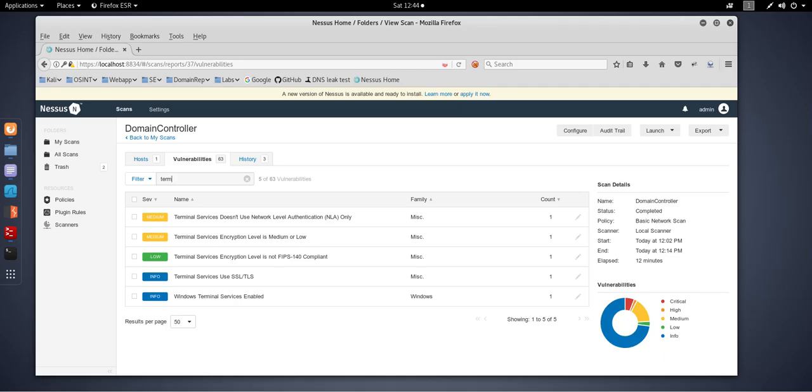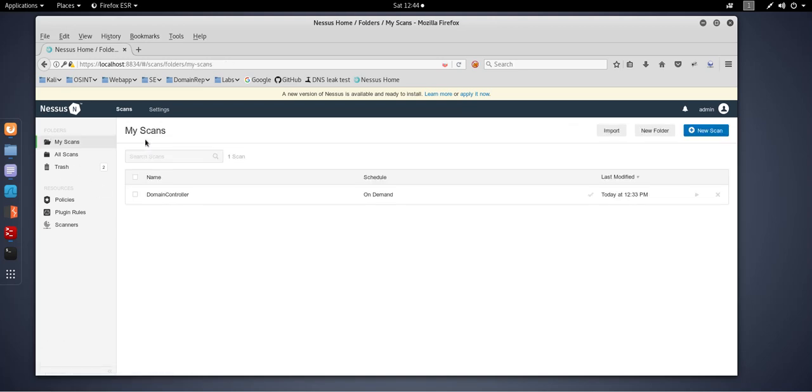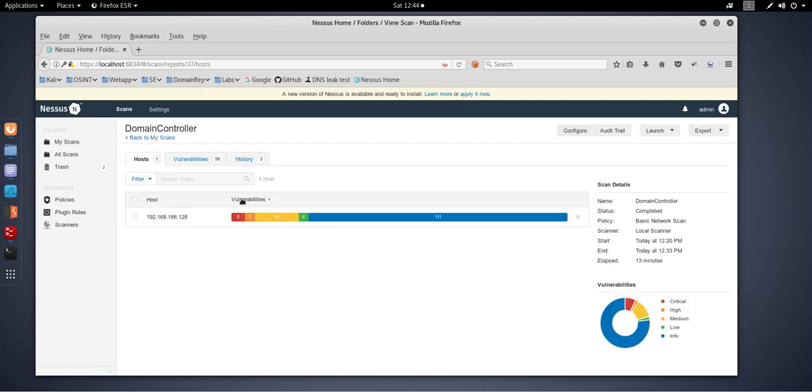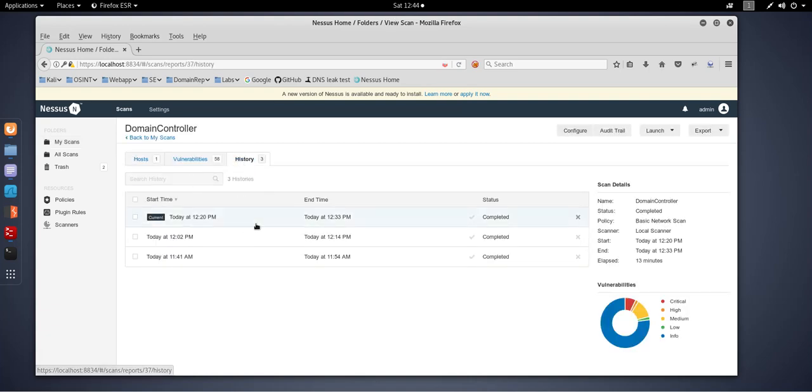Moving back over to the test machine. Go back to the scans. This is the domain controller I've scanned, and here's what I created earlier.